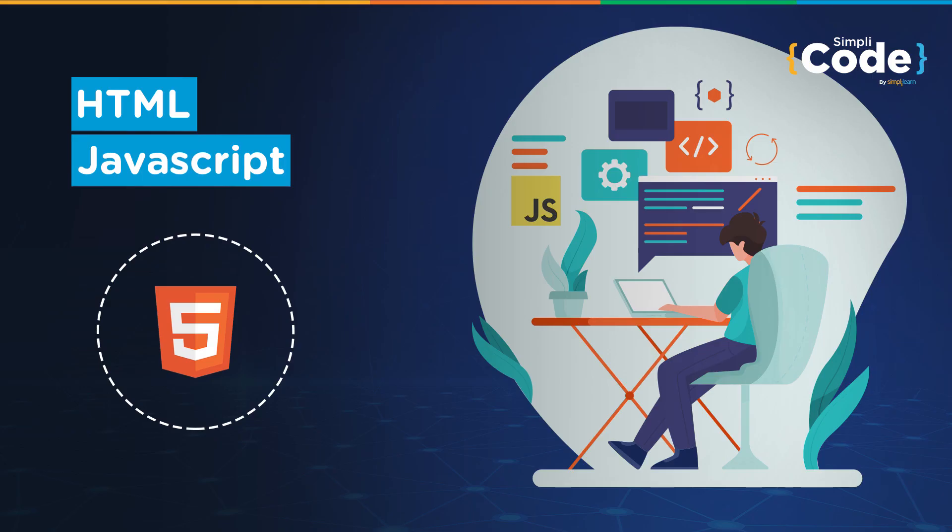Hello everyone and welcome to Simply Code's YouTube channel. Kaushil this side and I hope you guys are doing well. Today we'll be taking you through HTML and JavaScript.